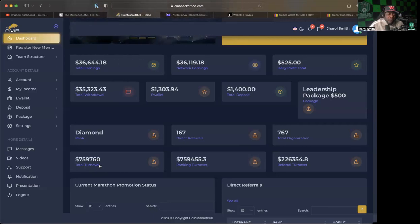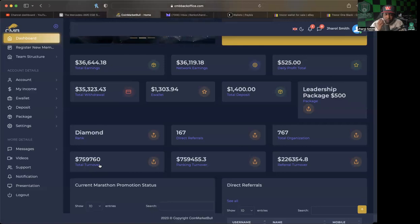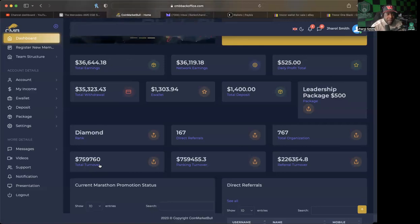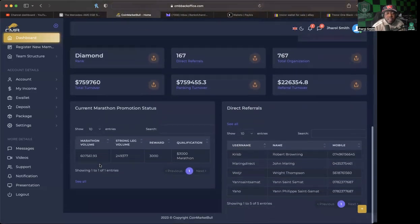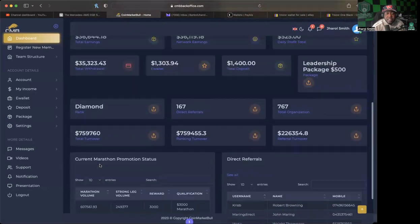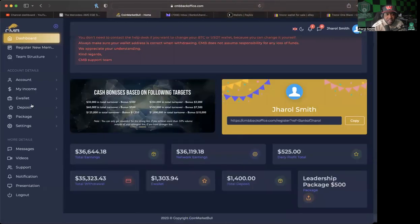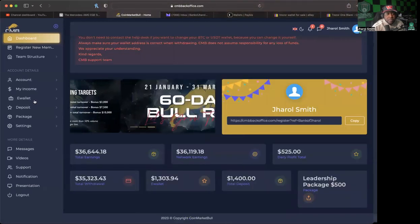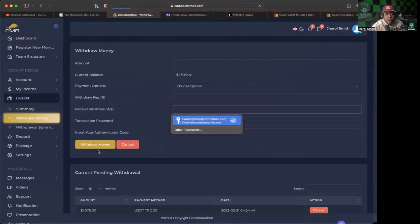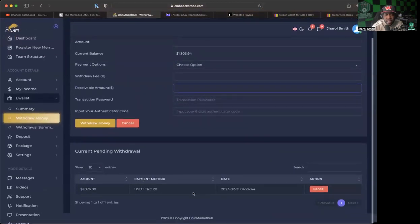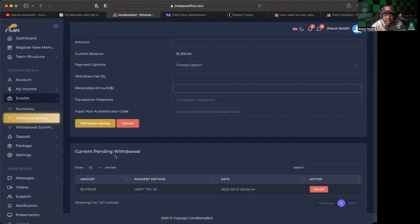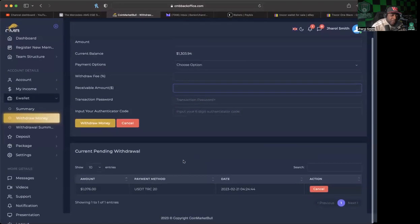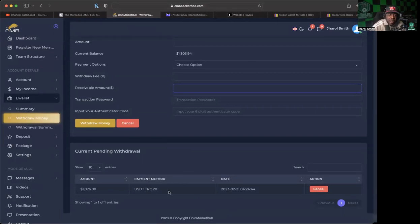Anybody else that's in Coin Market Bull that has been doing withdrawals on a daily basis from whether it's your active investment or your passive investments, ladies and gentlemen it has been a paying platform to say the least. One thing that I will say that they added that I'm so glad that they did is this portion right here when we go to withdraw money. It has a portion where it says current pending withdrawal.